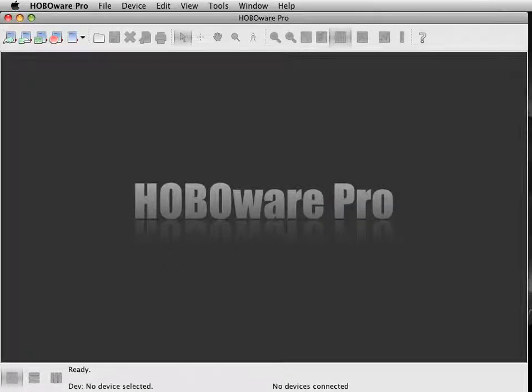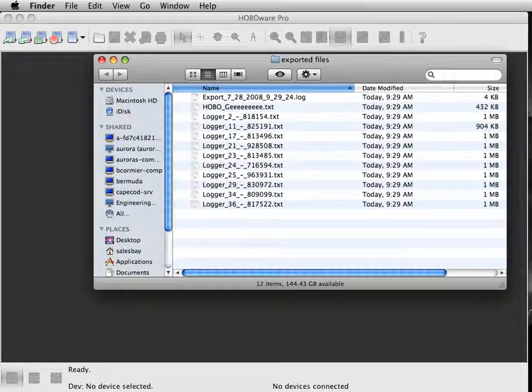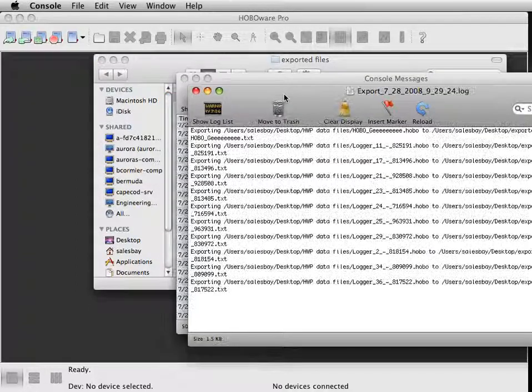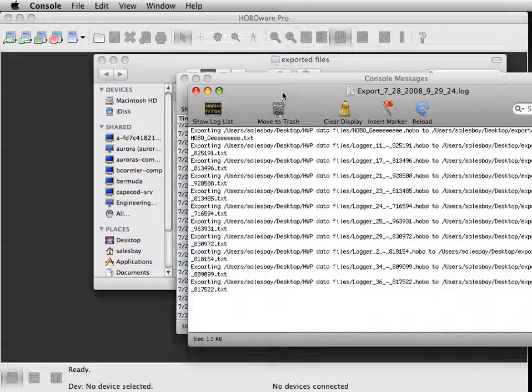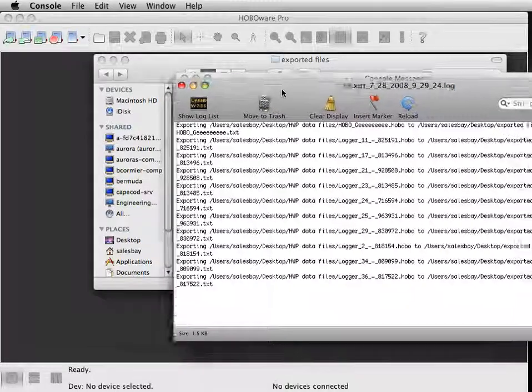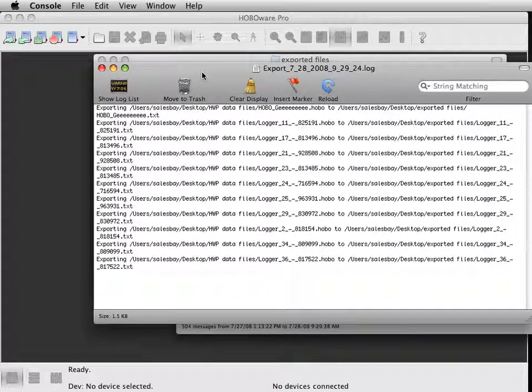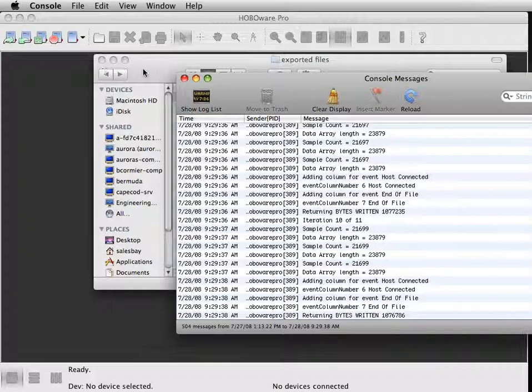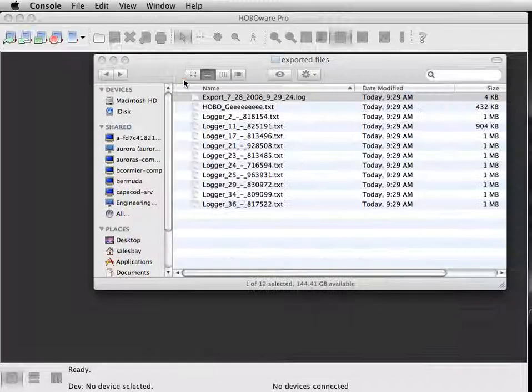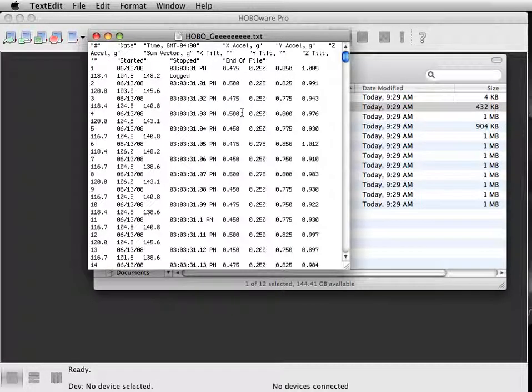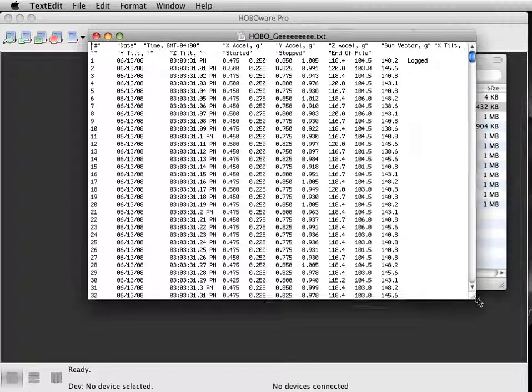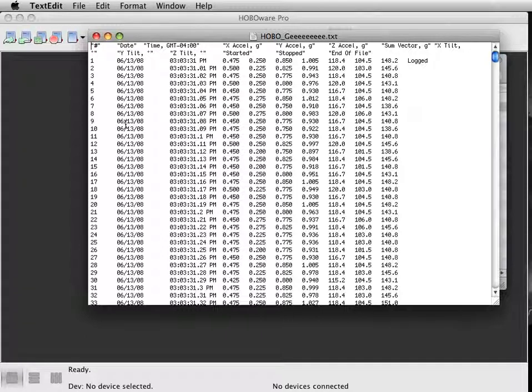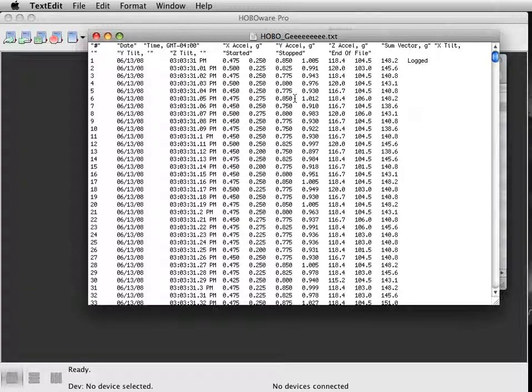To confirm everything exported correctly, open up the directory where you saved the files. There's a log file that will show you what happened in terms of what files got exported and what the file names were changed from and to. Basically, it changes them from .hobo to .txt. Let me open up one of these files. Here's a text file with my date and time as well as the readings.